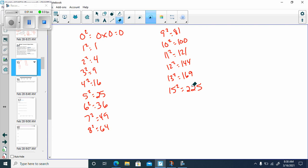Those are our perfect squares, because I can take an integer and square it, and I'm going to get that number.